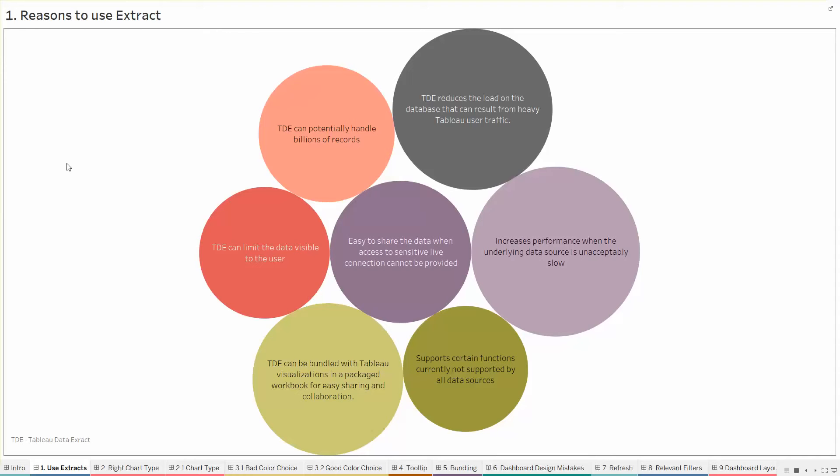You can share the TDE or you can publish it on Tableau server or online, save it in a Tableau packaged workbook or share the TDE as it is.